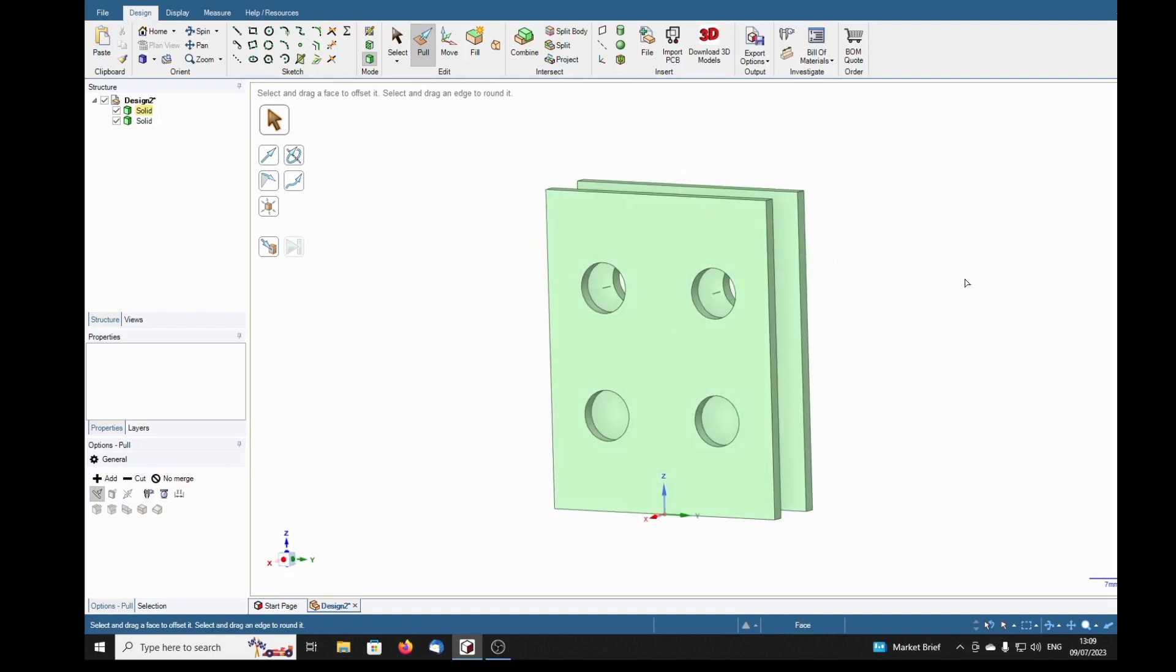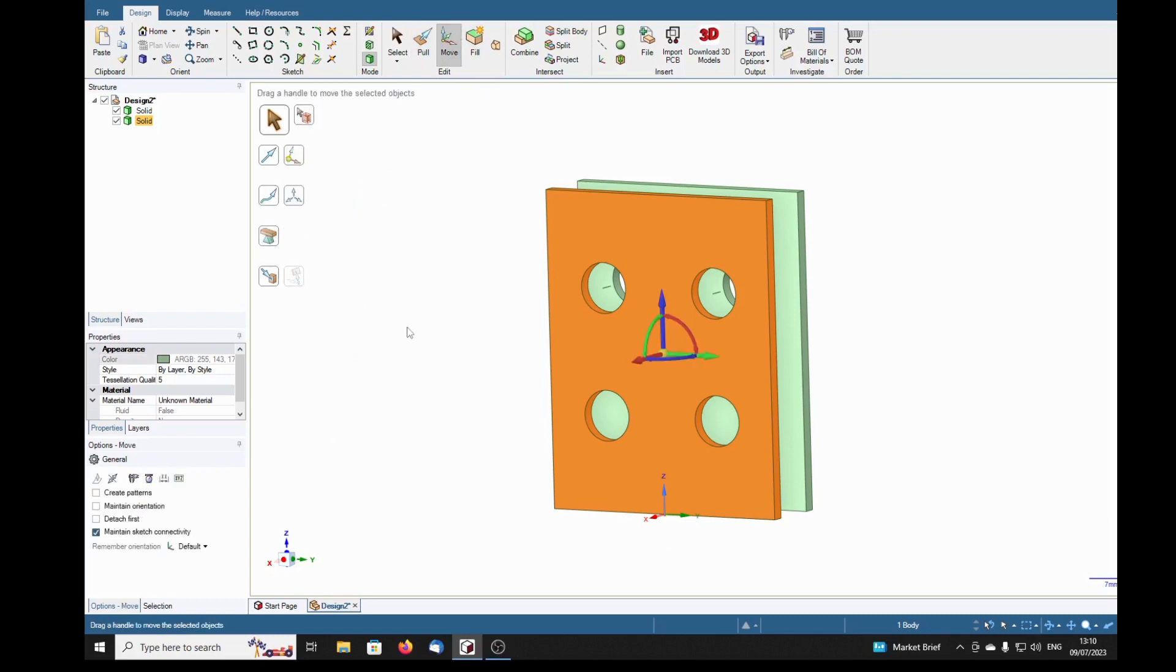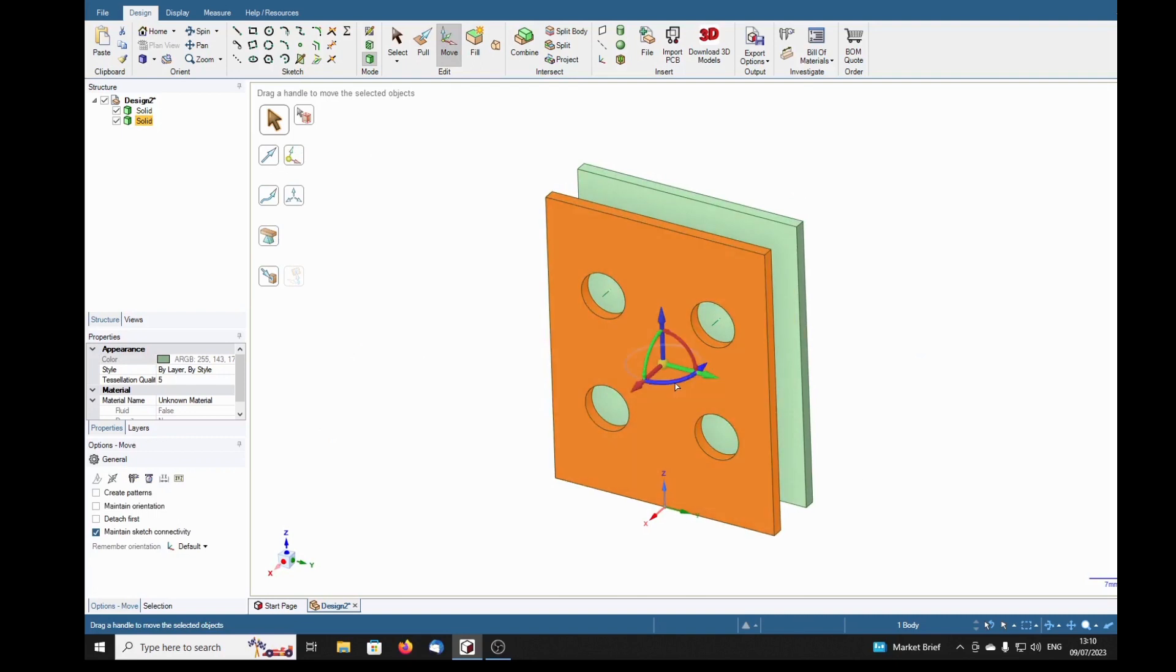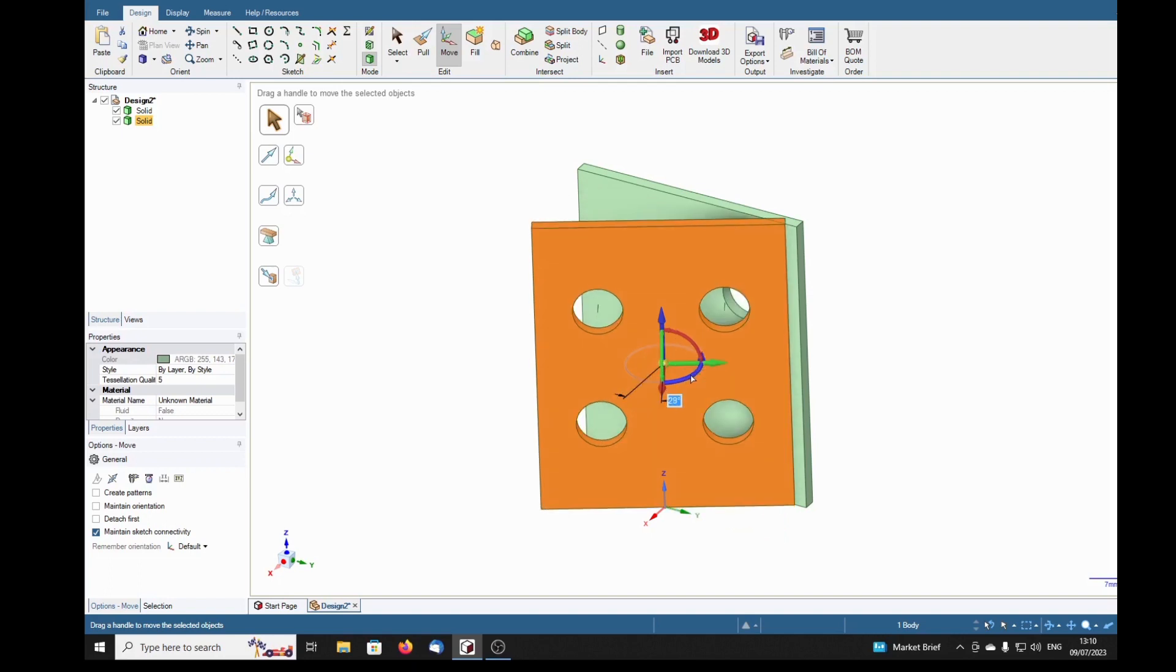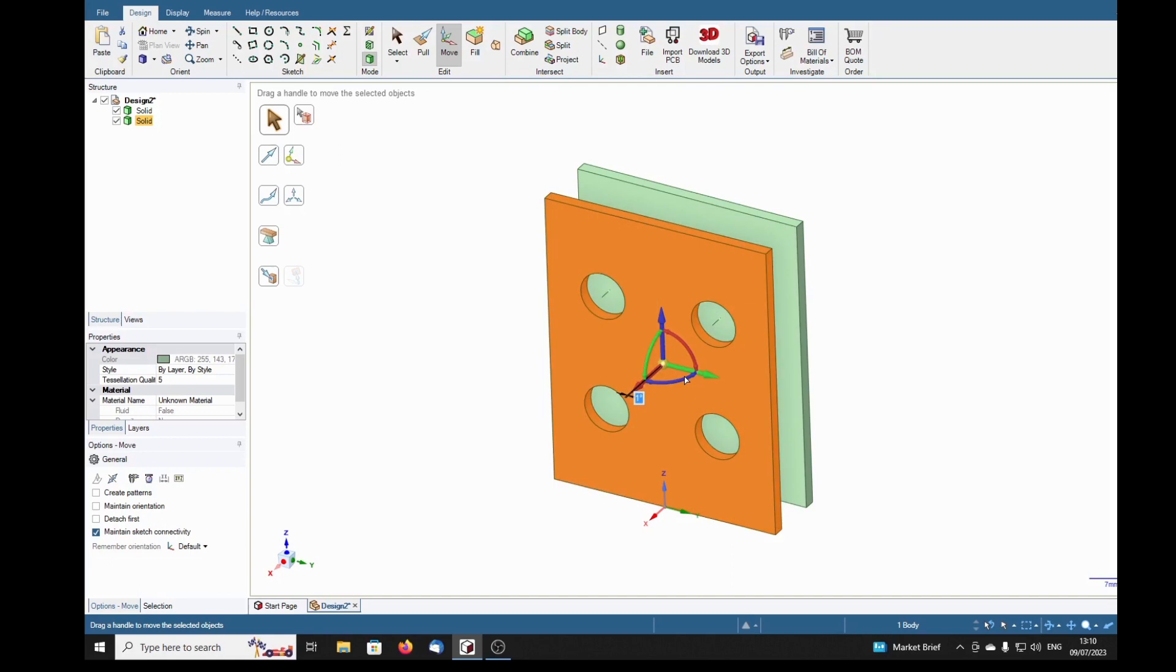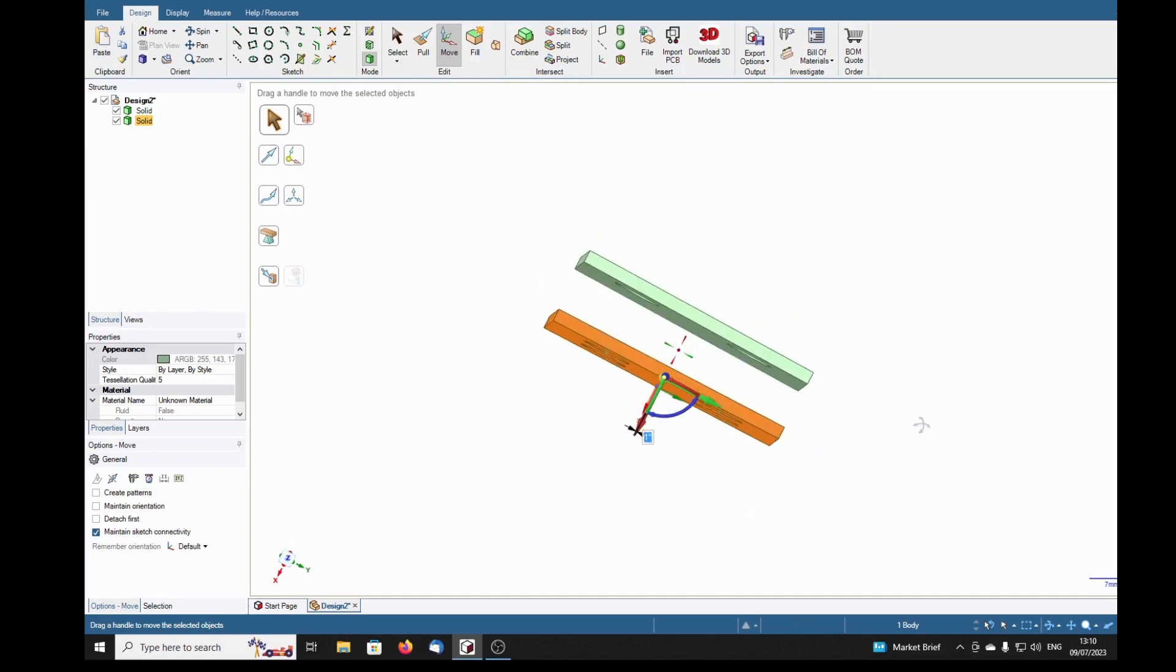Next action is to select the front solid and the move tool. Then using this blue arrow here, I'm going to rotate this just one degree. You can just about tell that it's not parallel.